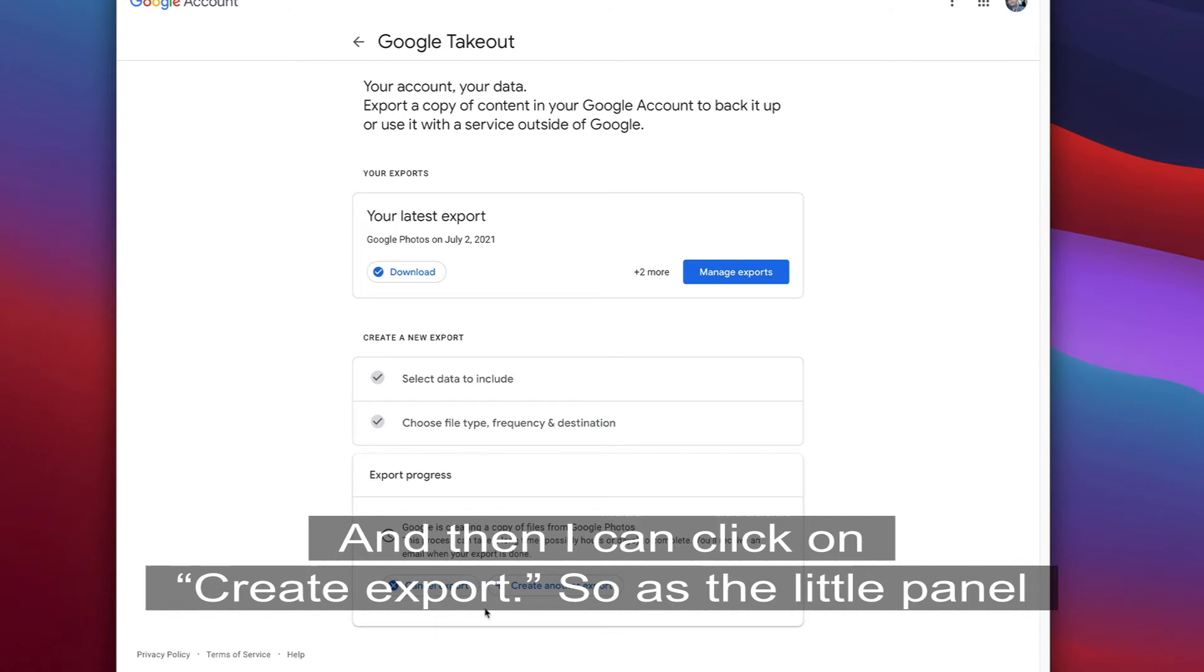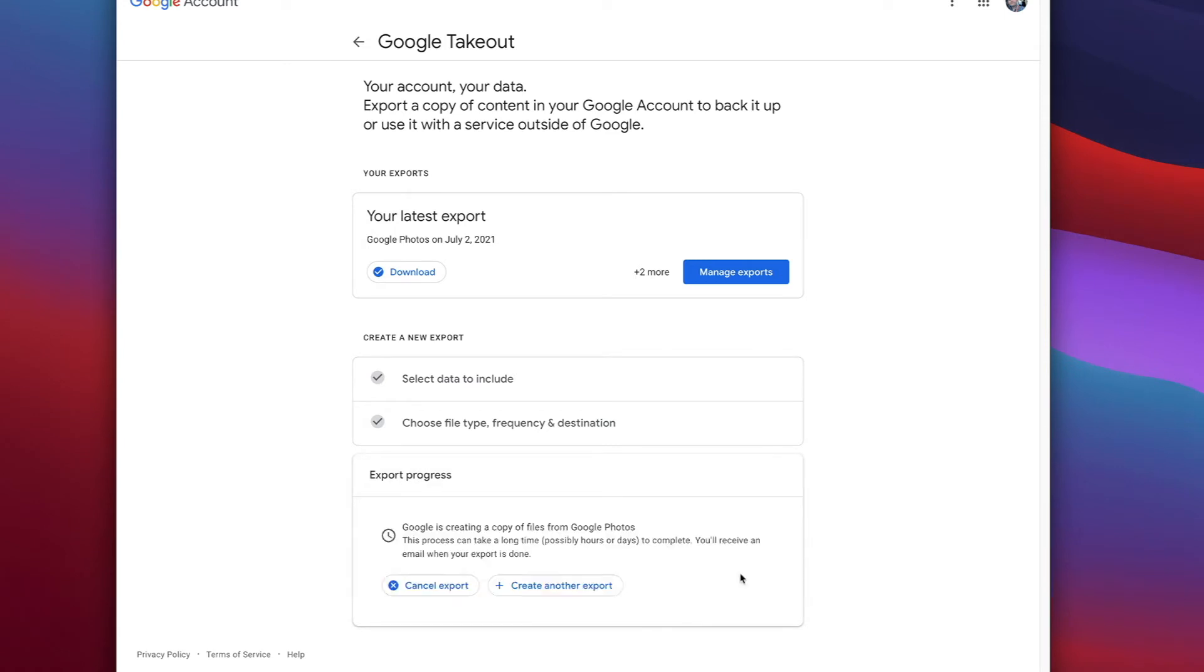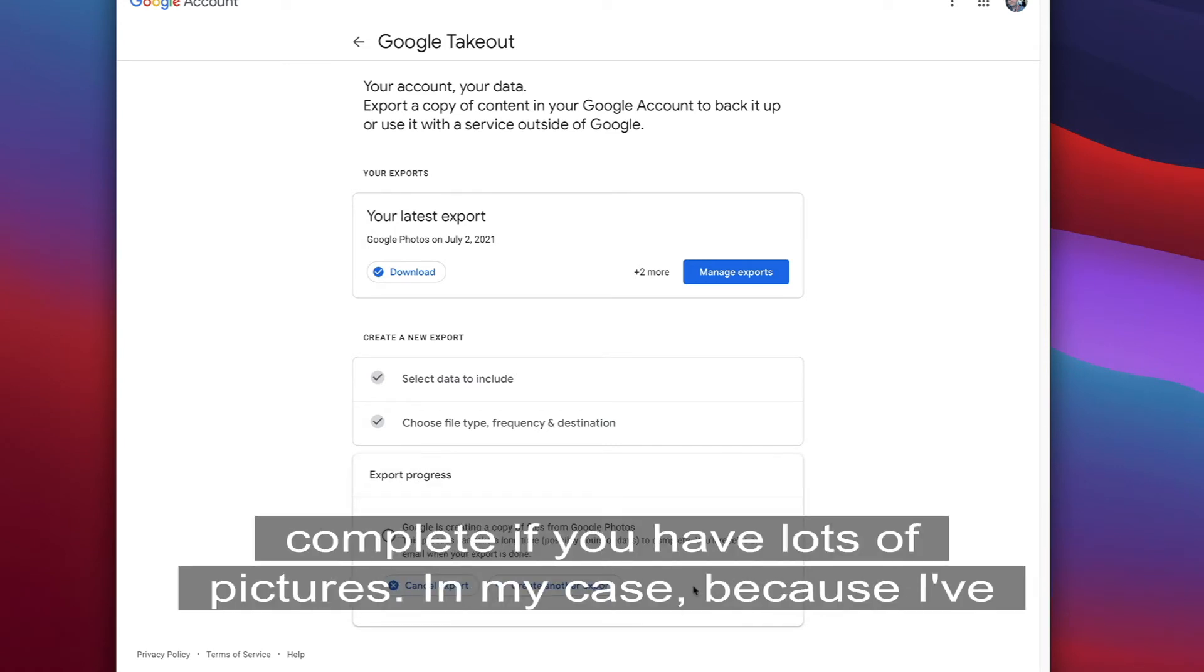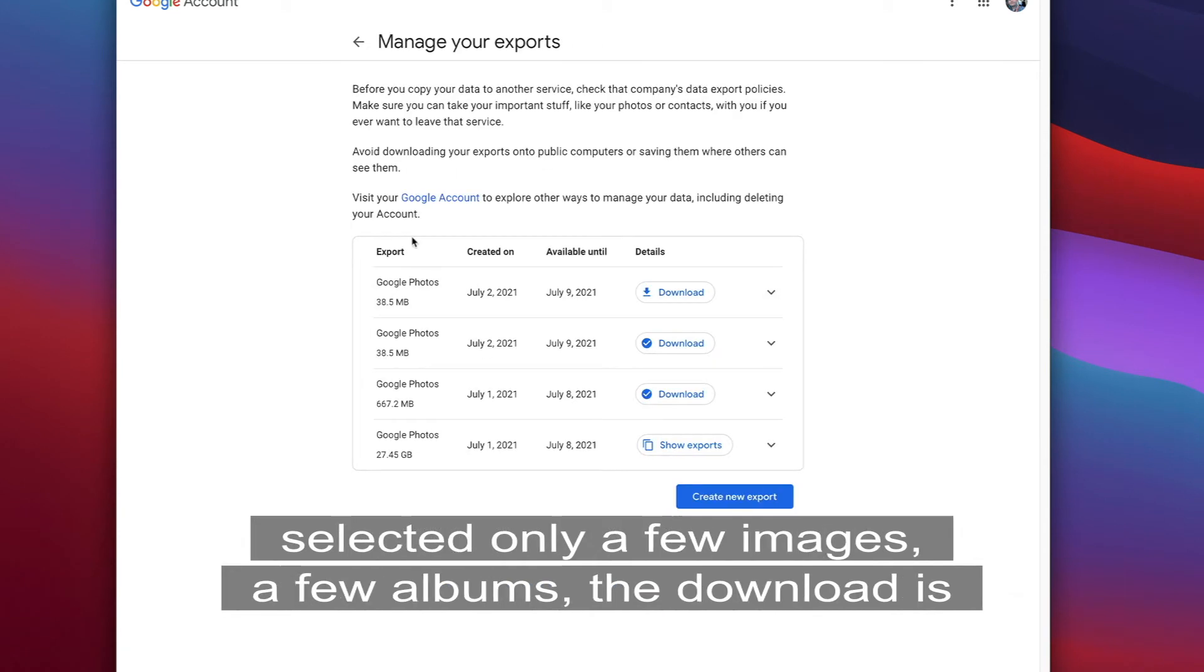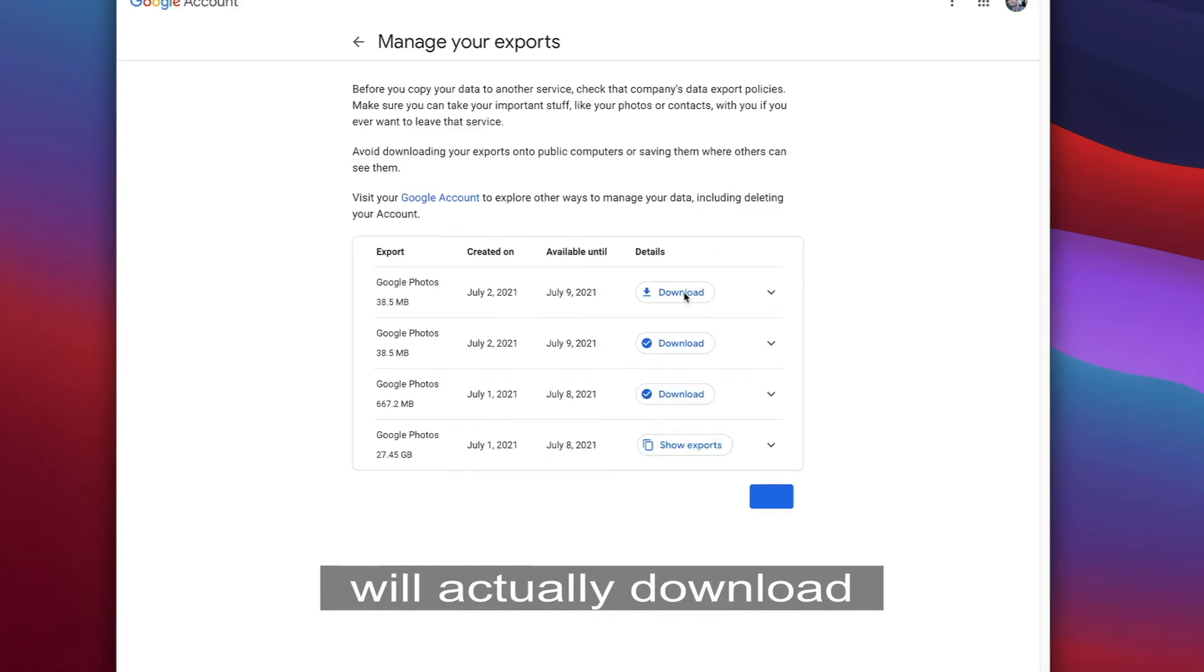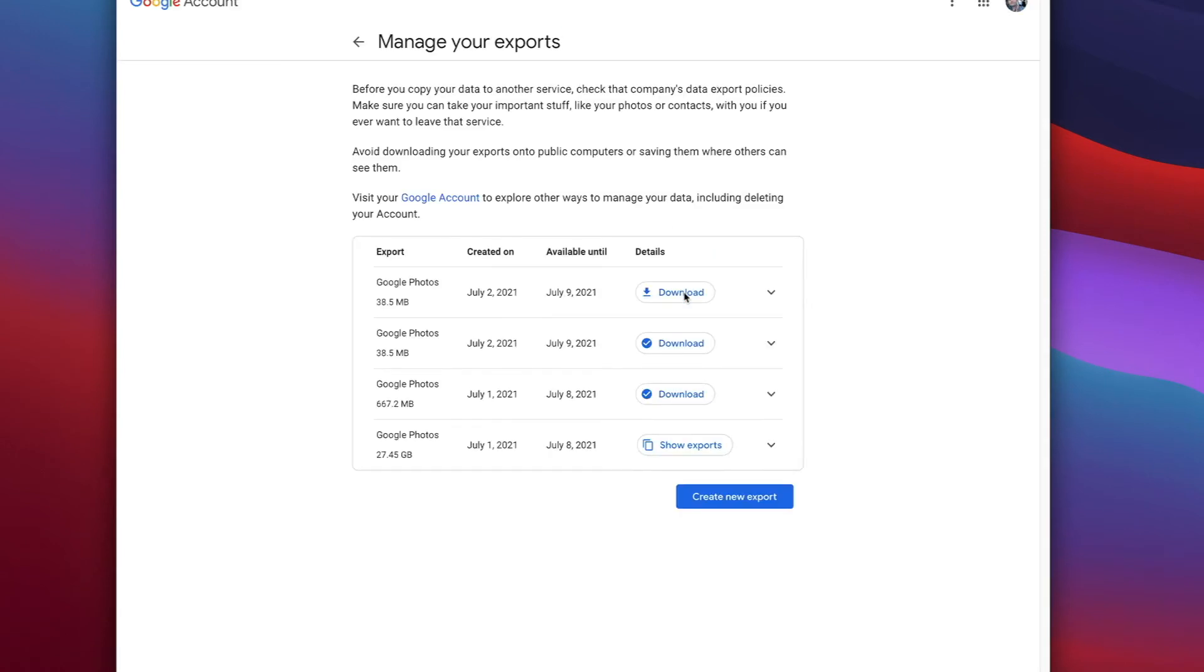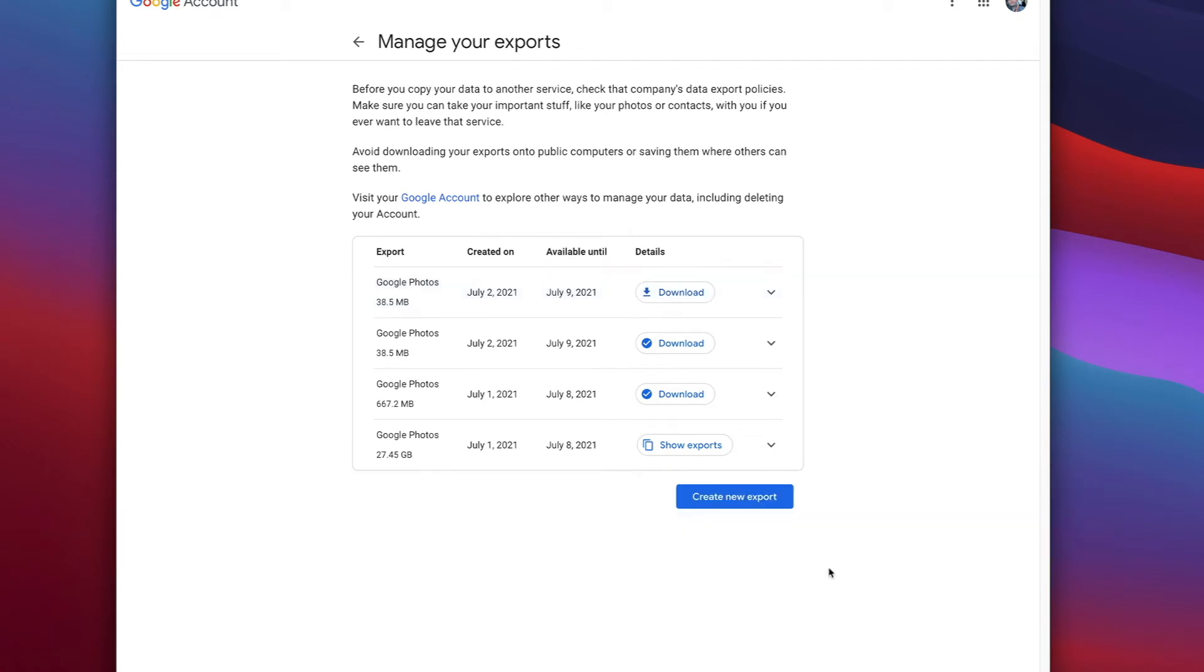So as the little panel here tells you, it can take a few hours or even days to complete if you have lots of pictures. In my case, because I've selected only a few albums, the download is already available. So I click on the download button and this will actually download the takeout onto my computer into my download folder.